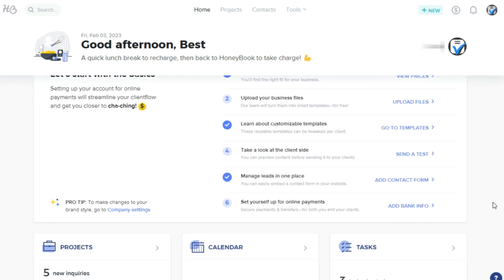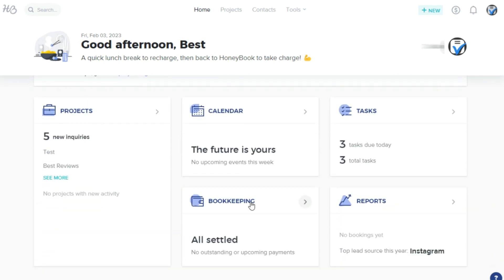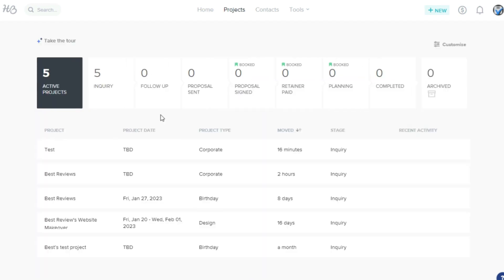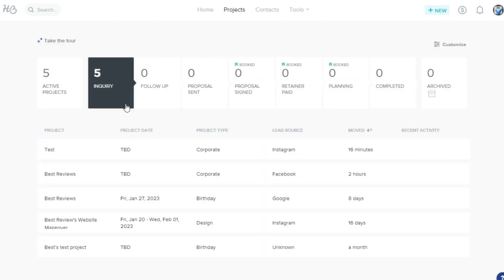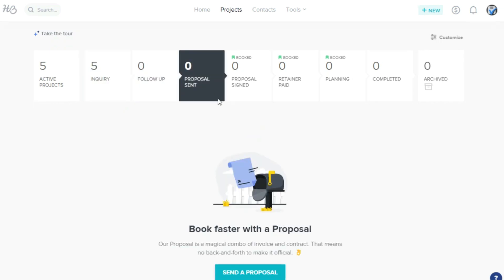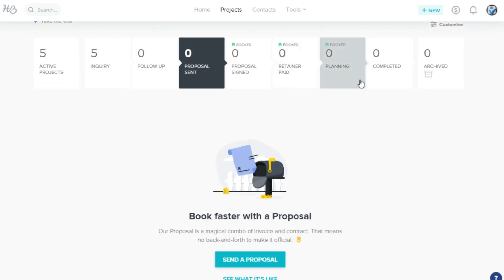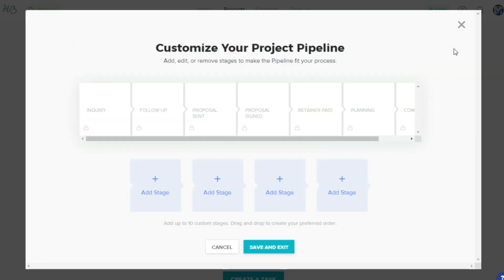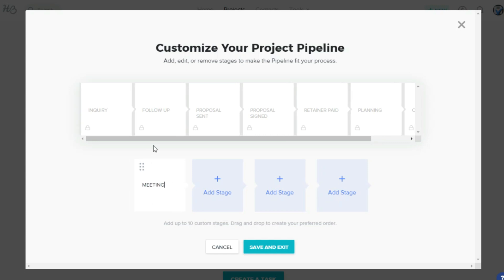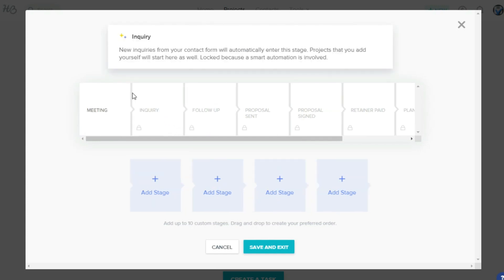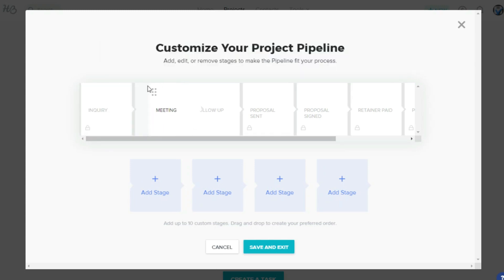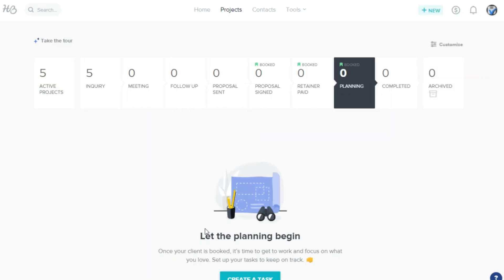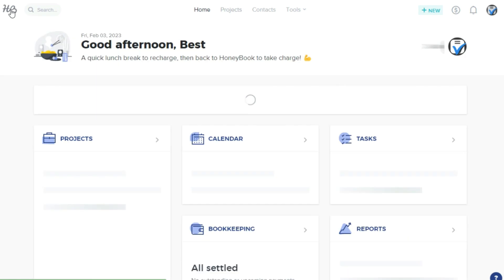The projects tab displays an overview of all the ongoing projects to keep track of the pipeline stages, which are updated whenever a client gets a proposal, signs a contract, or pays an invoice. It's great that the pipeline is customizable, as not every business works in the same way. Users can add up to 10 stages and easily drag and drop between them to change the order.